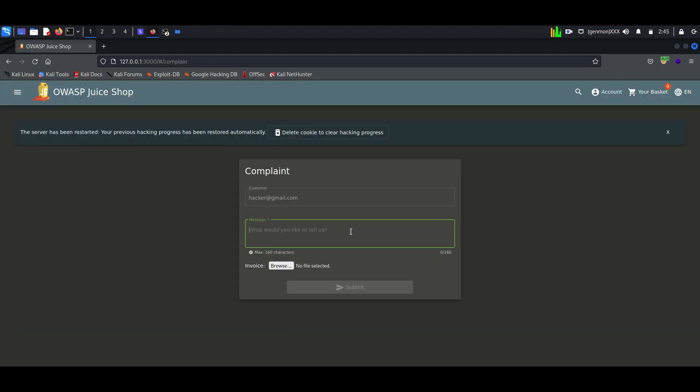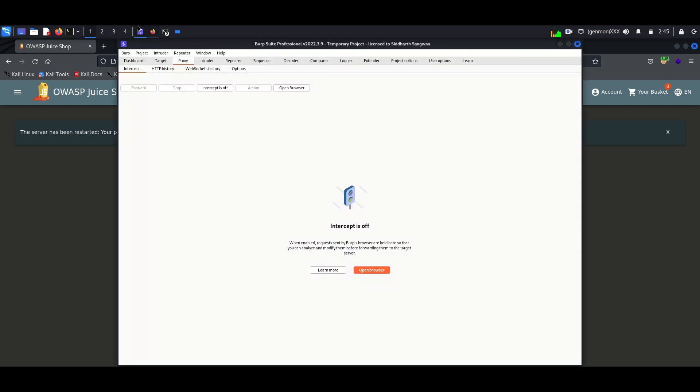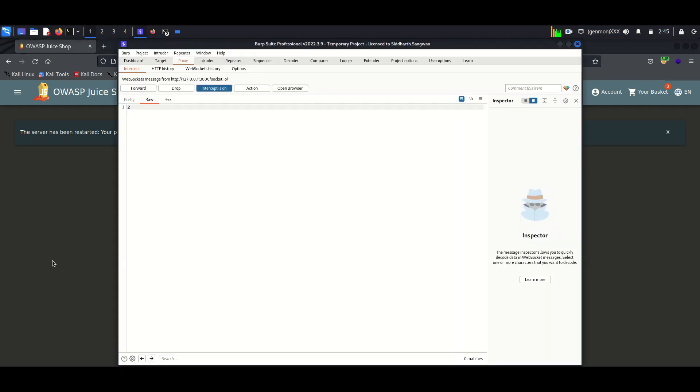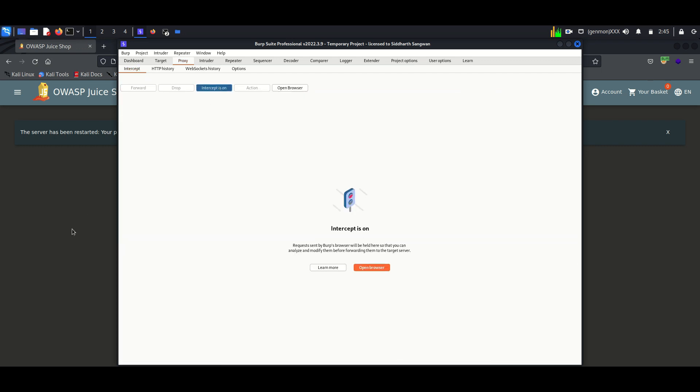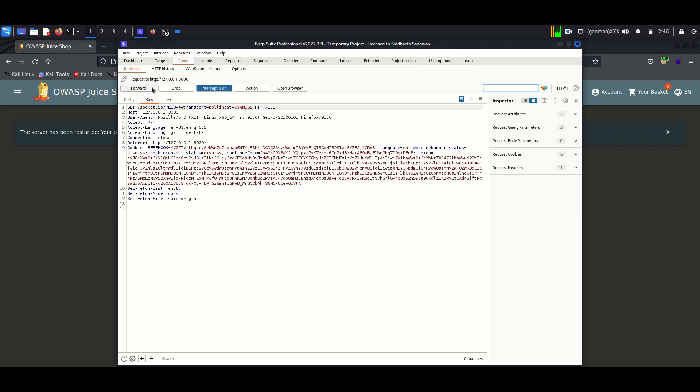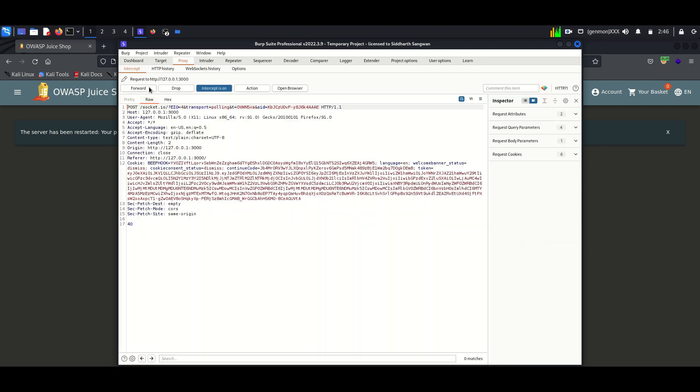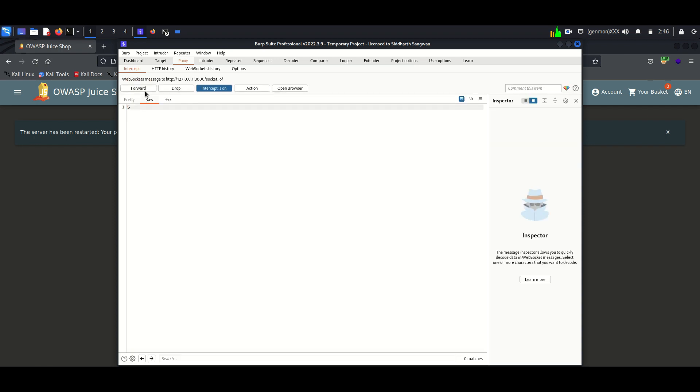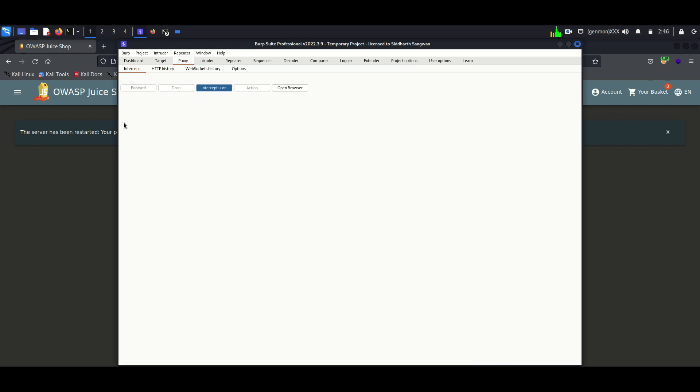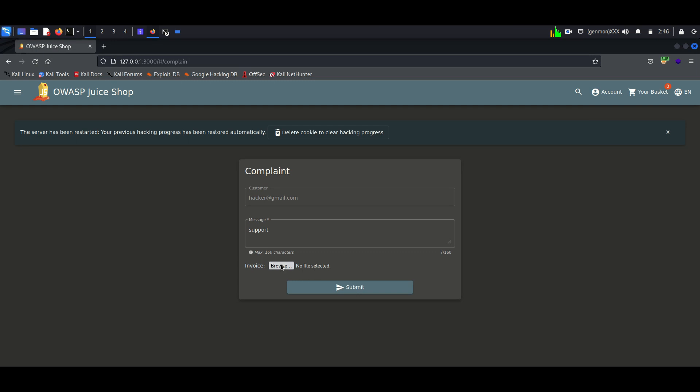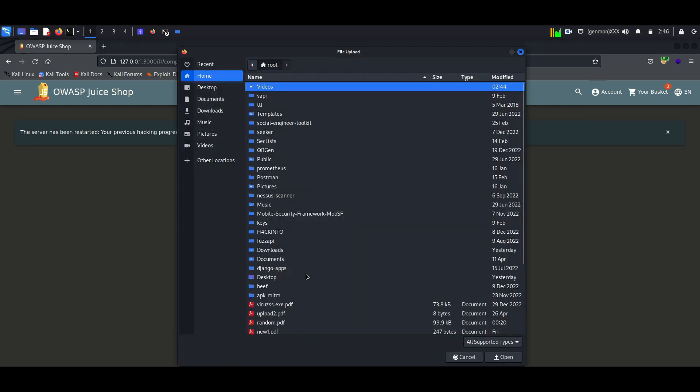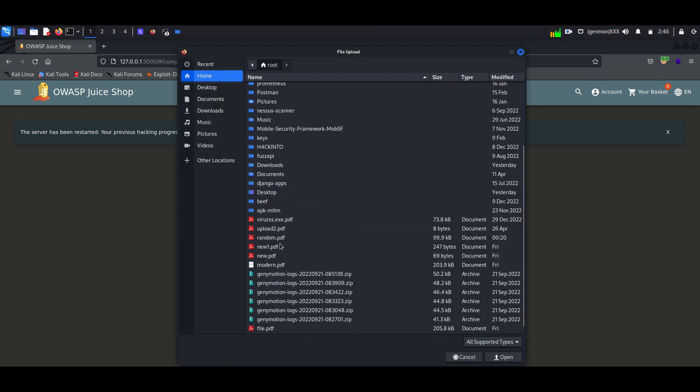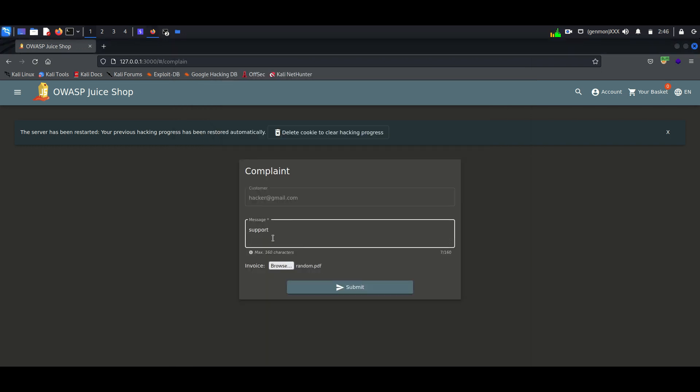Now I am trying to upload a PDF. The PDF size is less than 100 kilobits. I am intercepting the connection using Burp.